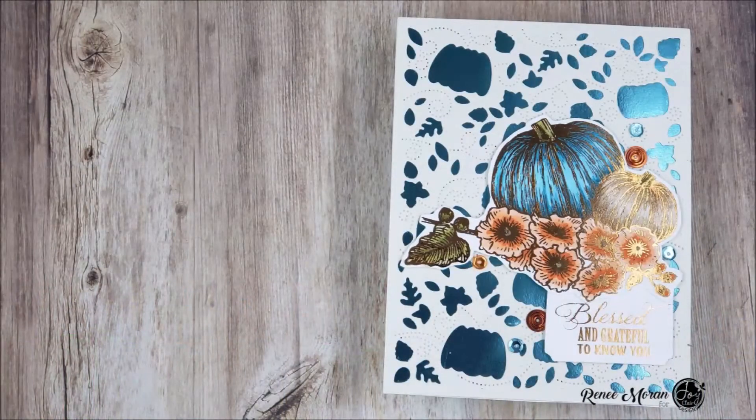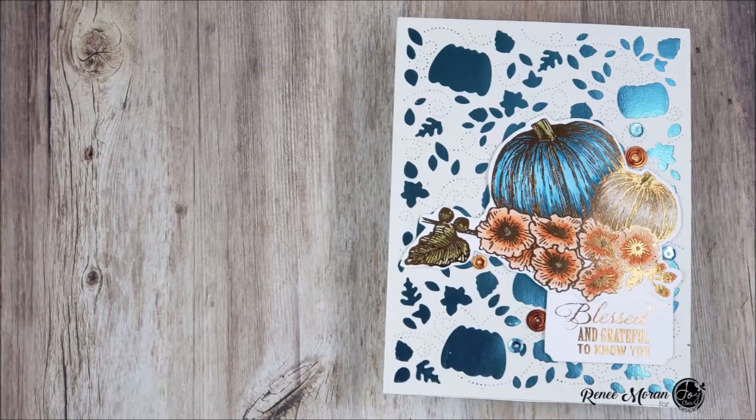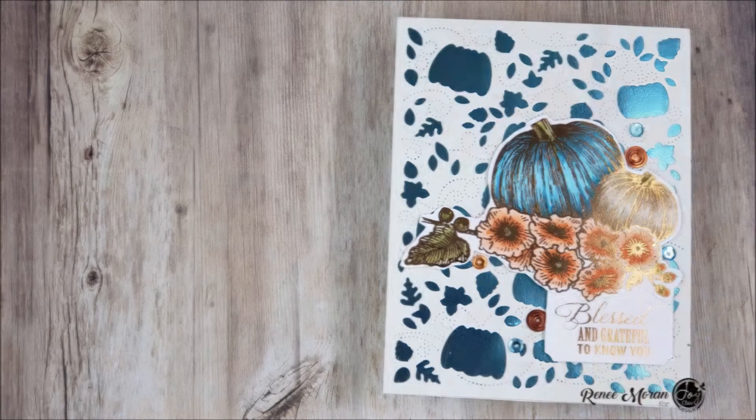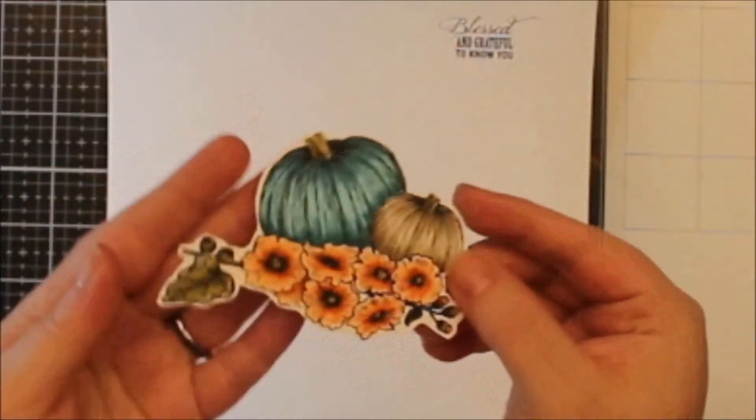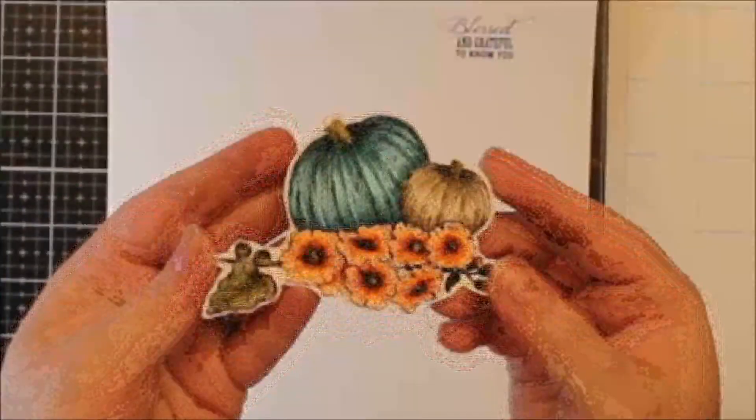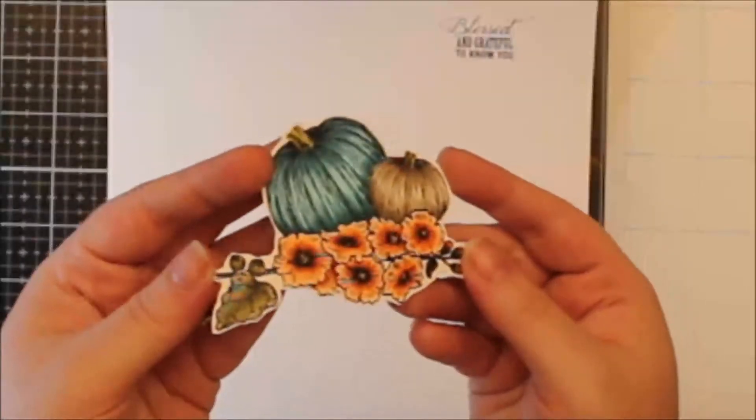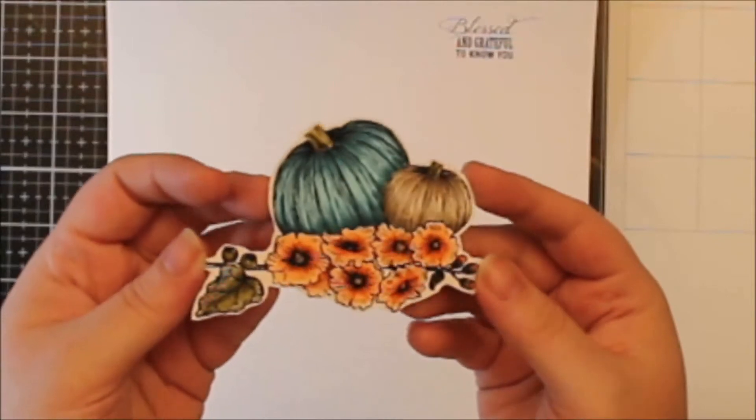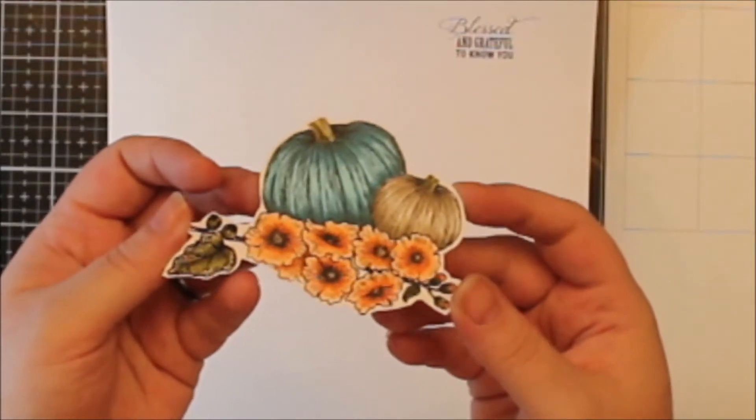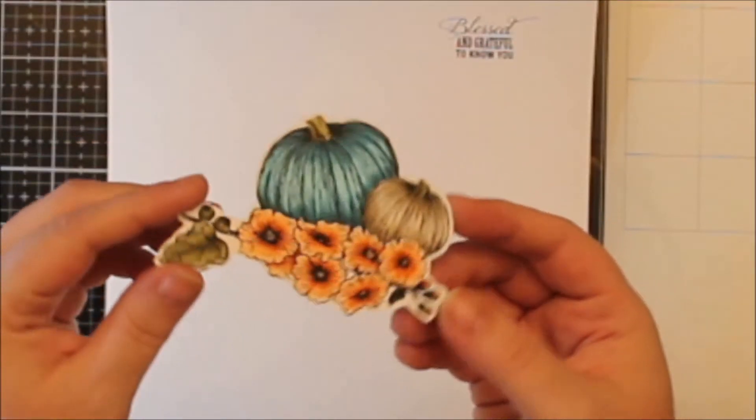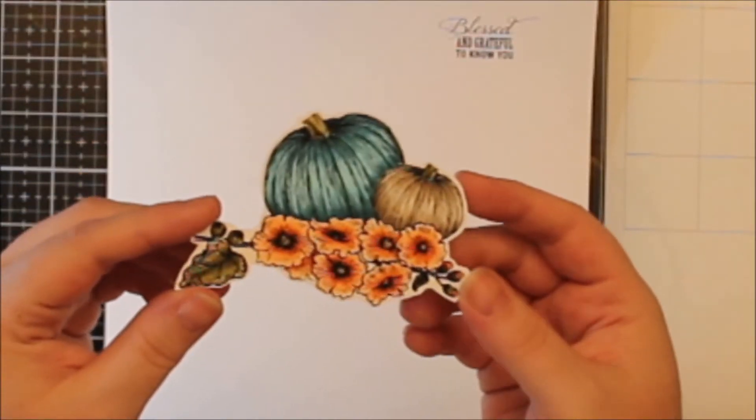Hi everyone, it's Renee with Delaney Jane Cards, and today I have another video for you on the Joy Clair Designs channel. Today I'm using a set called Blessed and Grateful. I have printed the pumpkin image here and colored it with my Copics off screen.